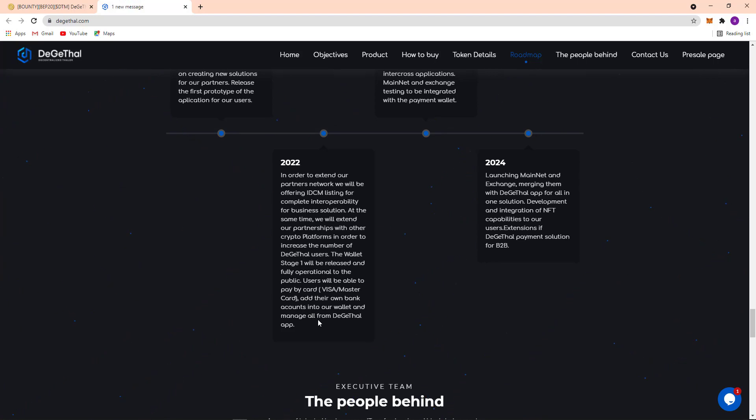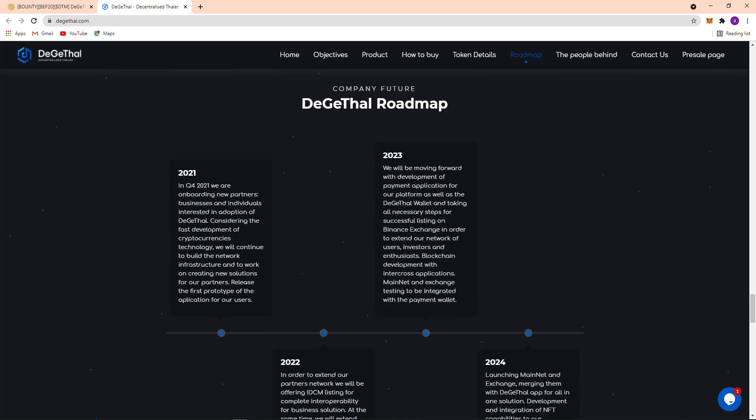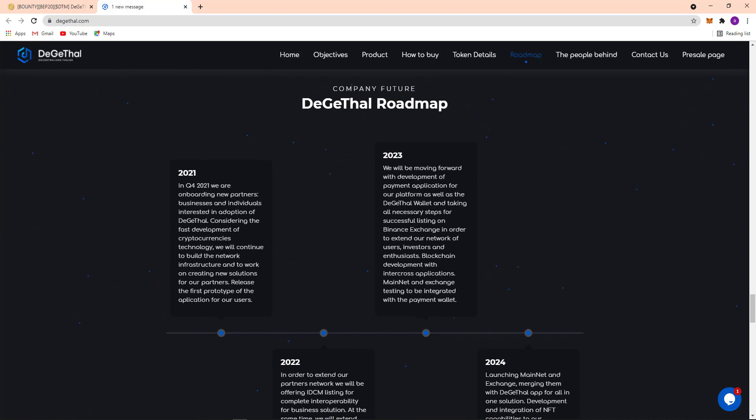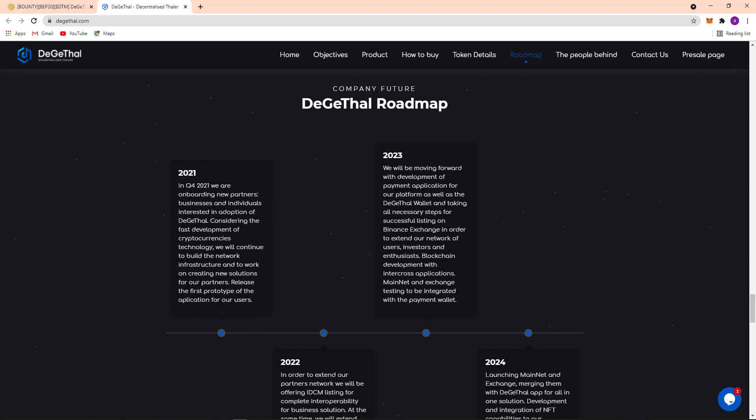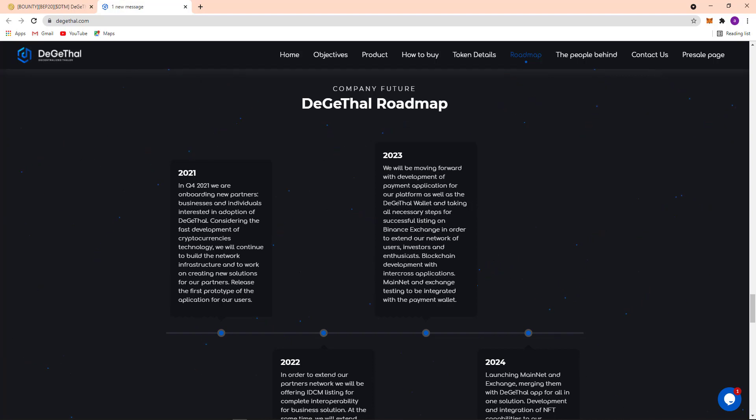Here at 2023, they will be moving forward with development of payment application for their platform as well as the Digital wallet, and taking all necessary steps for successful listing on Binance exchange. In order to extend their network of user investors and blockchain development with intercross application mainnet and exchange testing to be integrated with the payment wallet.